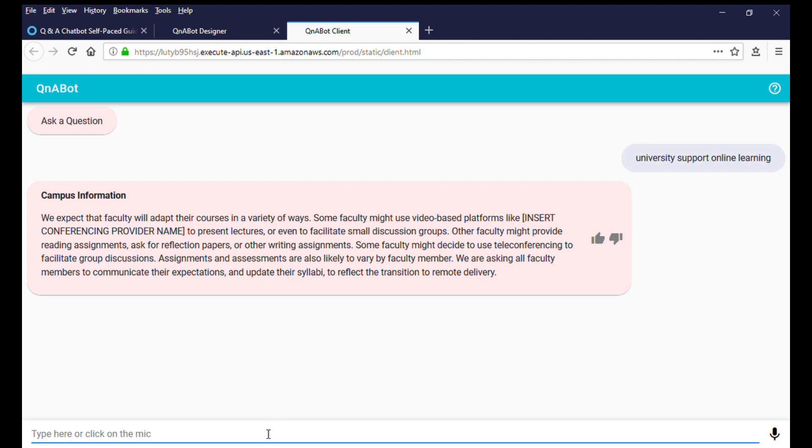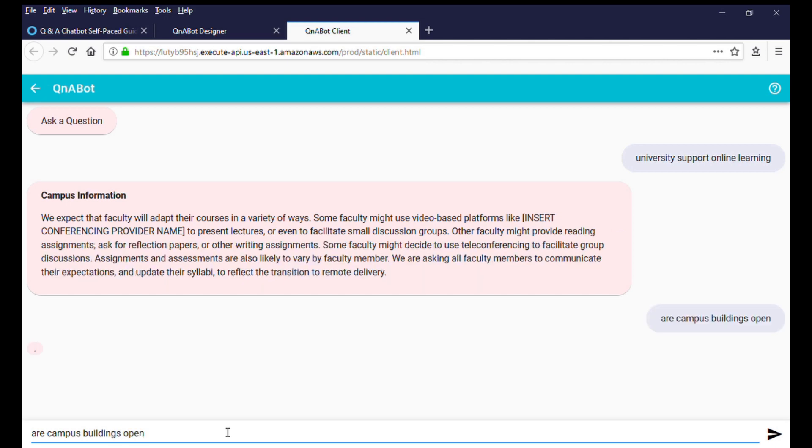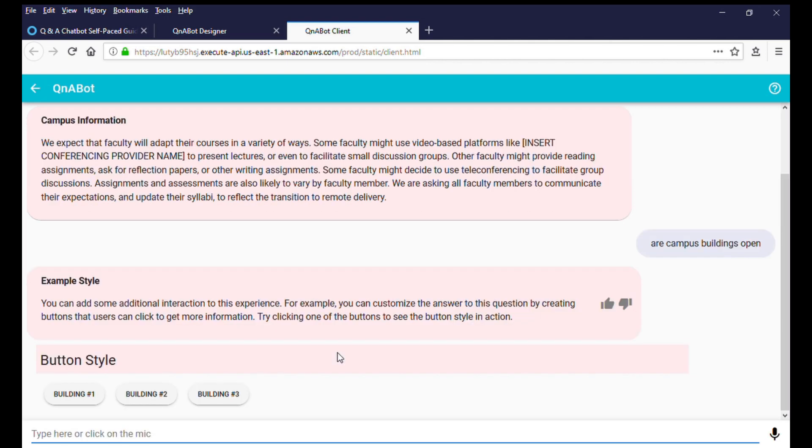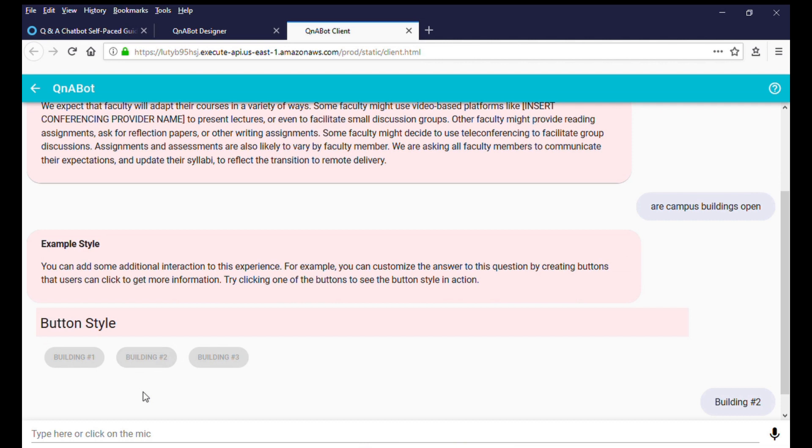Let's try another question. In this example, you'll see a different way to interact by using buttons. You can see that the chat is responding with the answers you have in your question bank, and you can easily customize it using the content designer.